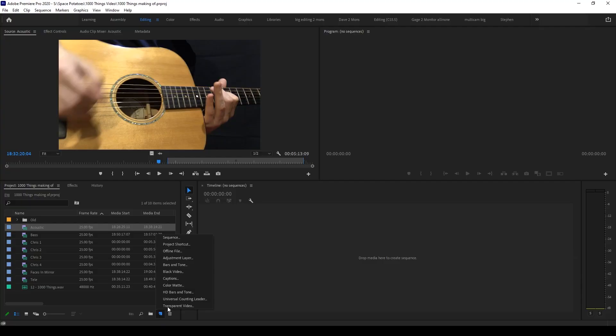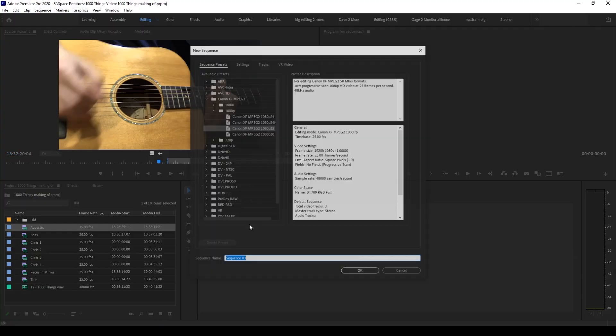Premiere does have an auto sync function, which is great in a lot of cases, but with something as simple as this, I'll show you how to sync the old school way. So I need to create a new sequence, my footage is 1080p HD, 25 frames per second, so I'll choose this preset,